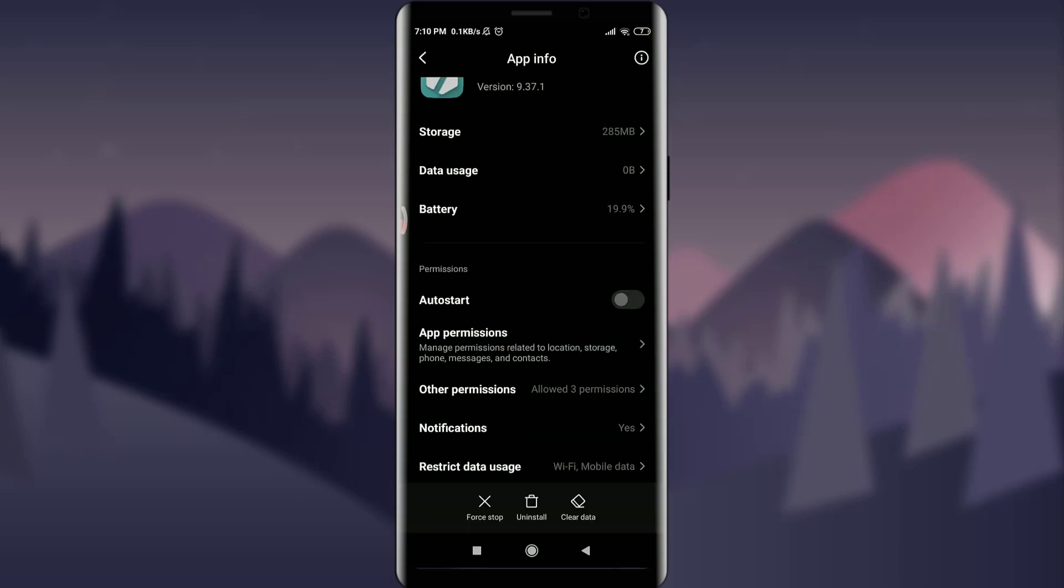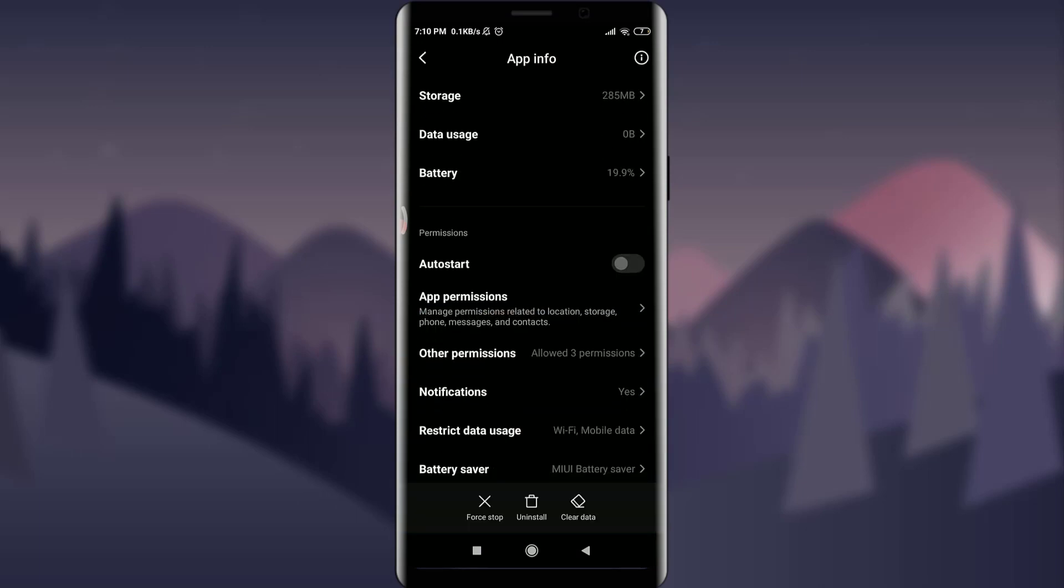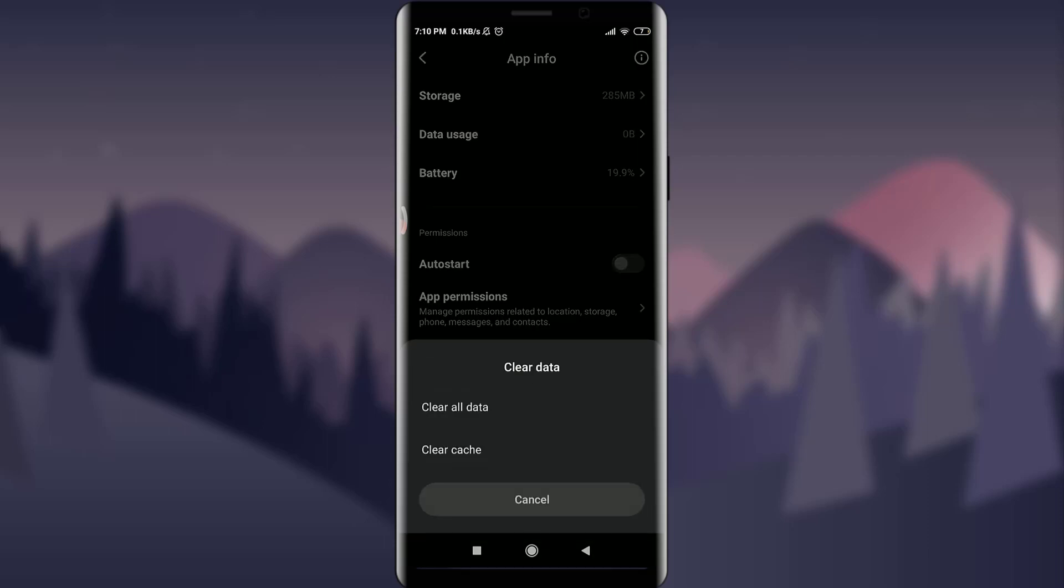Tap on the Tagged app and scroll down to the very bottom. You can see three options: Force Stop, Uninstall, and Clear Data. Tap on Clear Data next to Uninstall. You have an option of clearing all of the data or clearing cache.